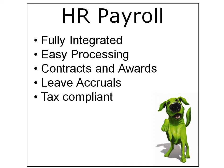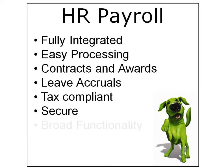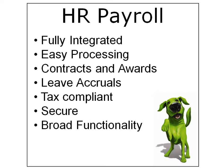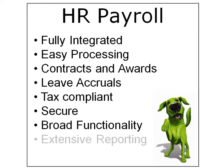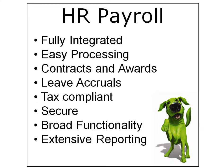Is tax compliant in Australia and New Zealand? Is completely secure so only those people who should see payroll can? Delivers broad functionality across HR and payroll and across the whole system. Includes extensive reporting. This is what Greentree HR Payroll provides and more.